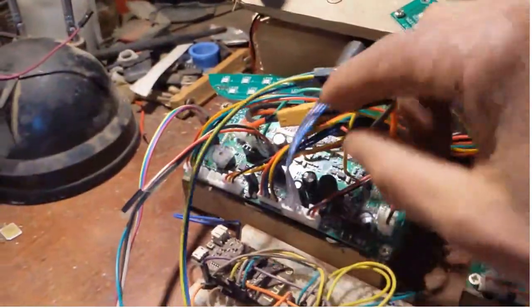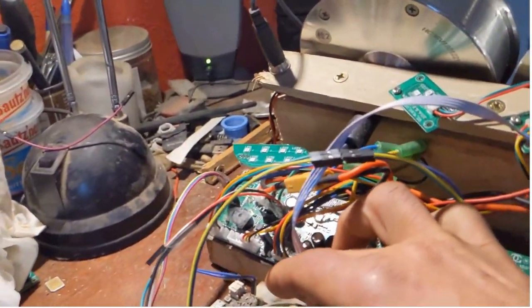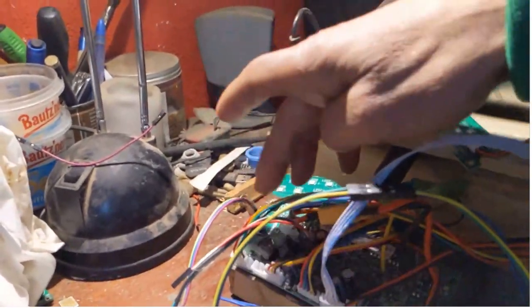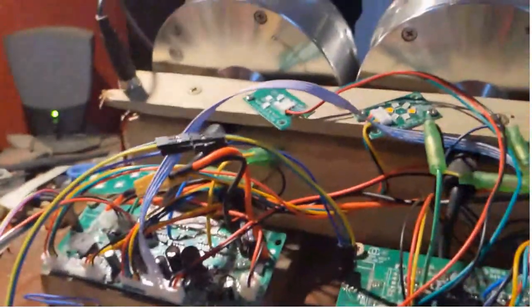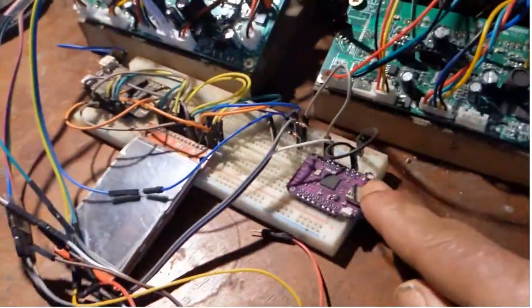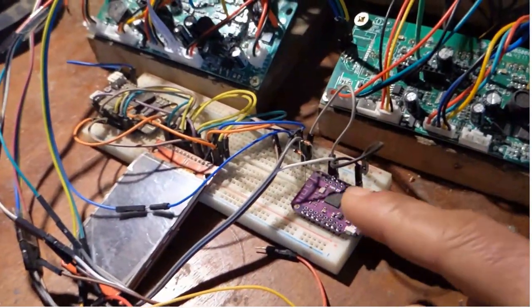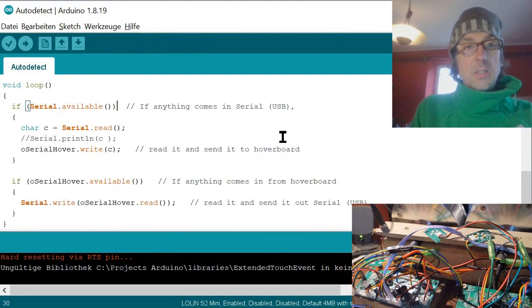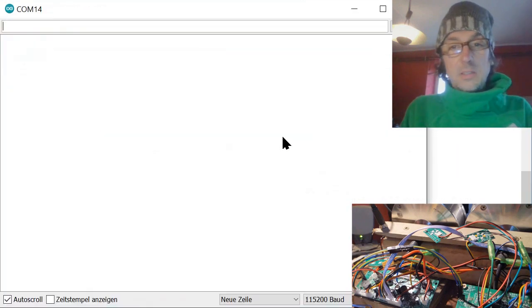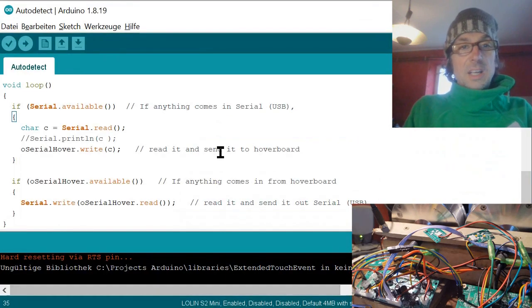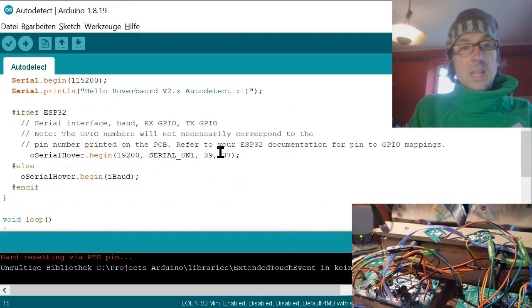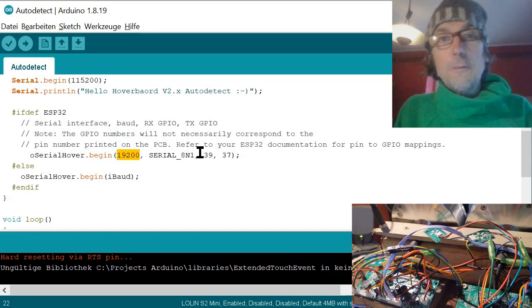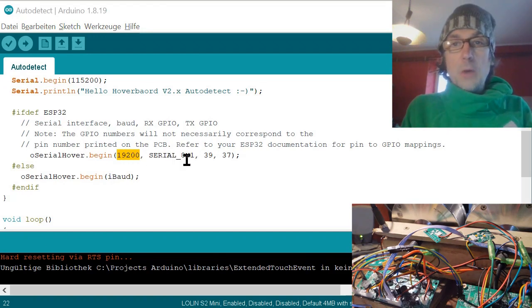ESP32 is only two dollars. These master slaves are PA2 PA3, that's UART1, and UART0 is mostly PB6 and PB7. You could connect to a UART dongle, but here I already connected it to the ESP32. I have this auto-detect Arduino code which is nothing but a pass-through. Here in the serial you see 115,000 because it's ESP32, but the hoverboard is sending with 19,200 because the Arduino nano with software serial cannot handle higher baud rates.